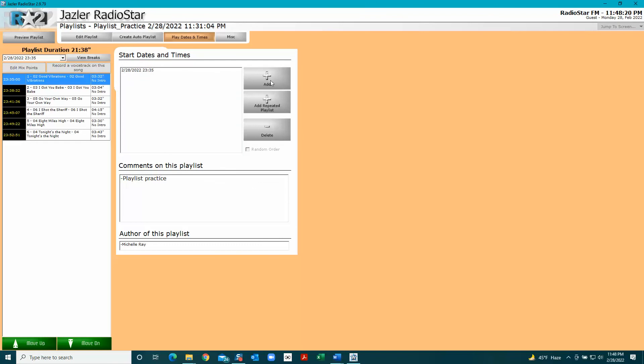You can come back here and add it to play more. That's how you make a playlist.